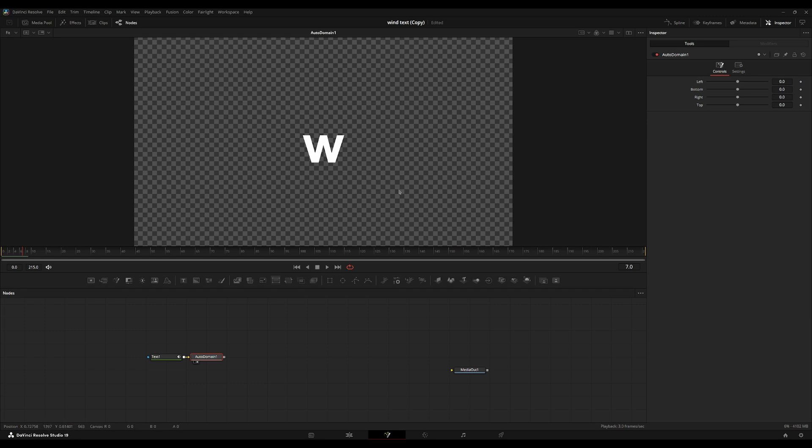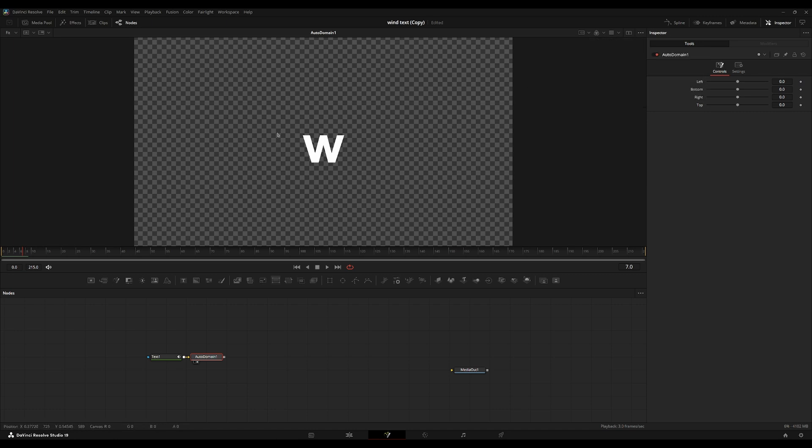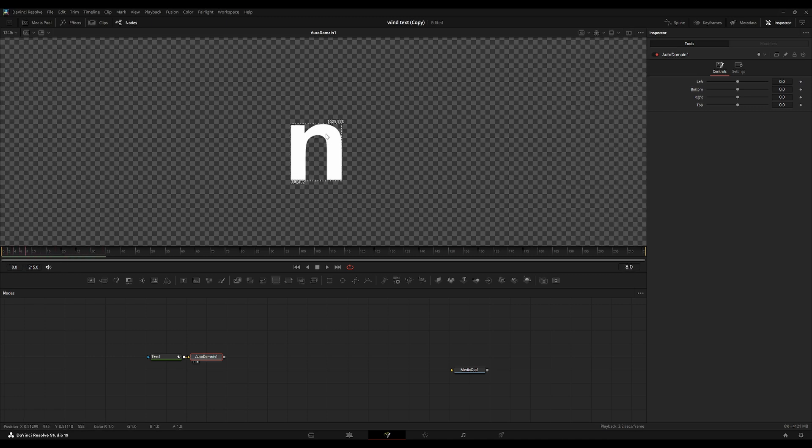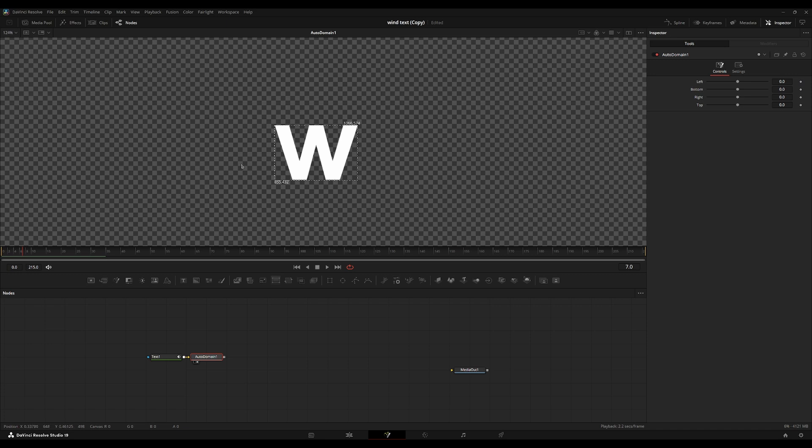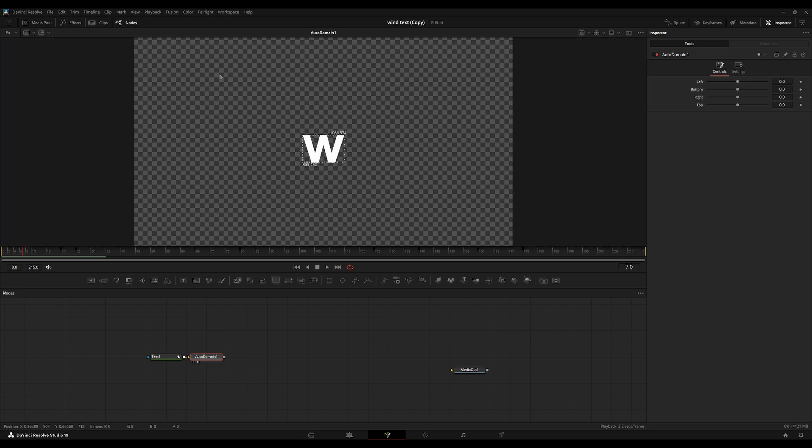We can view this domain of definition by going into the three dots on the top right and going under region and then going into show DoD or domain of definition. And we can just update the frame by moving it. And now we can see with each frame change, the domain is only rendering out this area. The rest of this area is just not being rendered out at all.